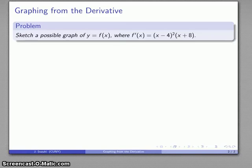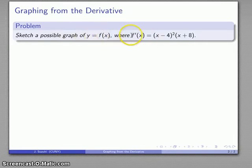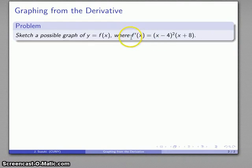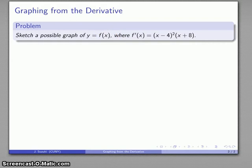Let's talk a little bit more about graphing from the derivative. One possibility is having some graph of a function y equals f of x where I've obtained the derivative — either by using derivative rules or because in many situations the information we can acquire corresponds to information about the derivative. So maybe I have the derivative and I want to get some idea of what the function looks like.